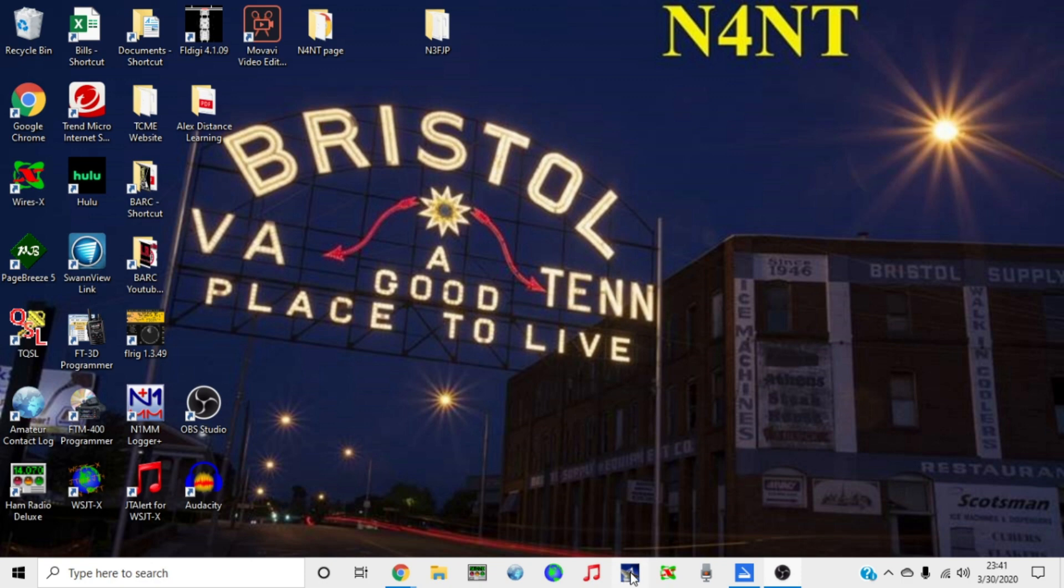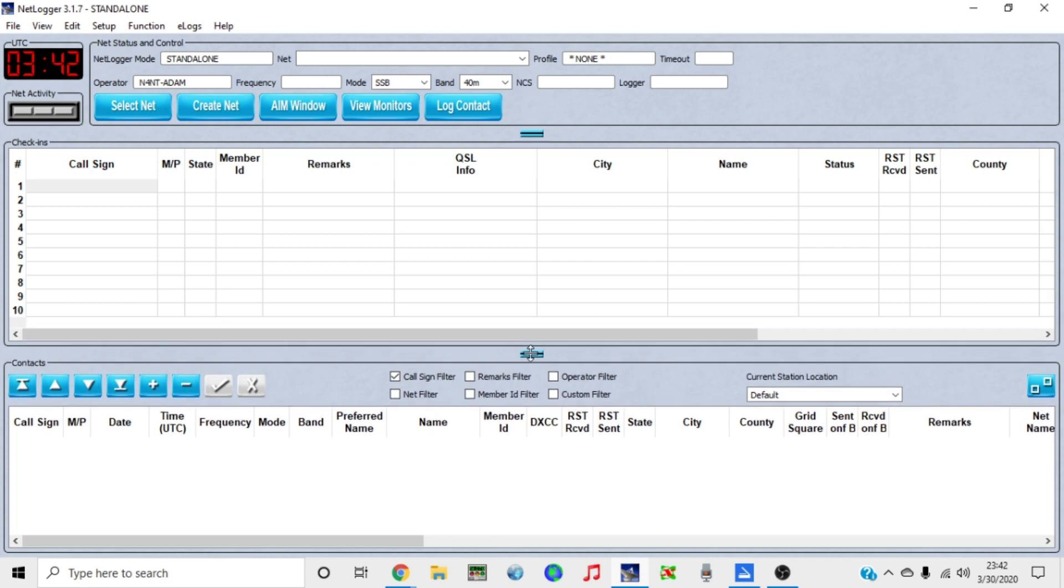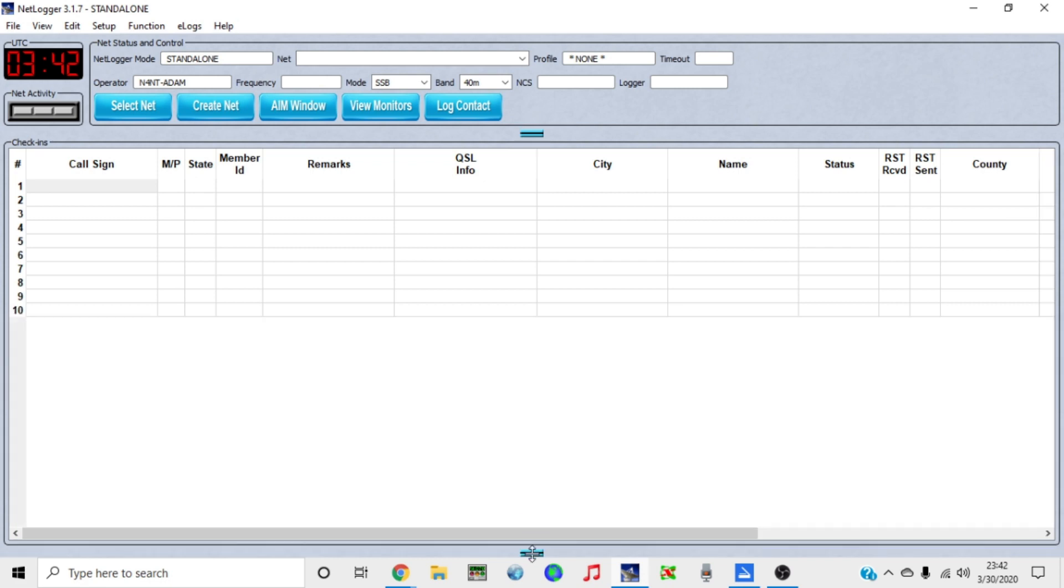Next, I'm going to open up my NetLogger application. I have mine saved down here in the toolbar.